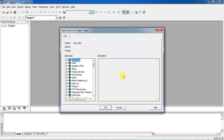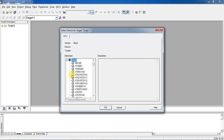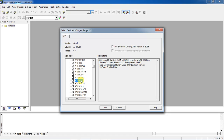Click on Save. This is the window for choosing the device from different manufacturers. From this, select the Atmel manufacturer and click on the plus mark — it will show the list of devices. Select the device which is AT89C51 and click OK.